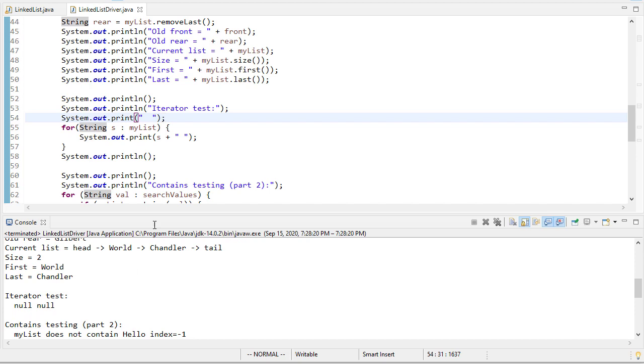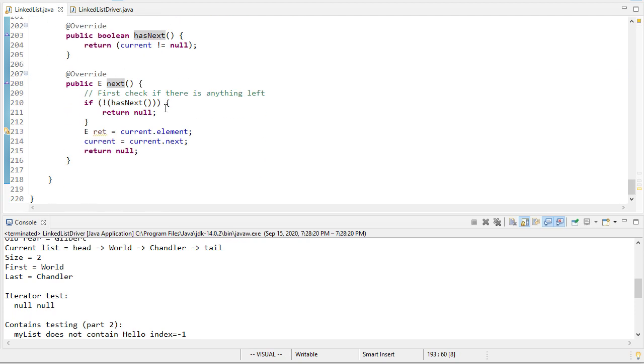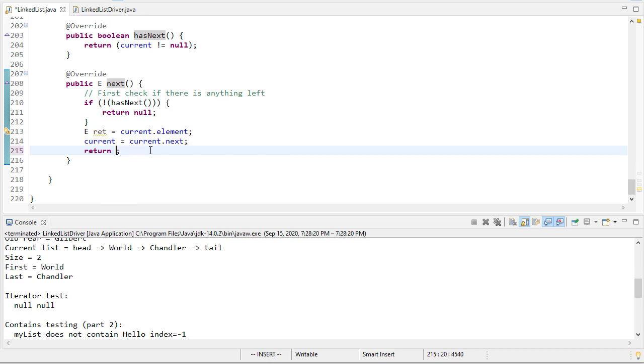And we get null and null, so that's not good. Ah, we don't want to return null here.